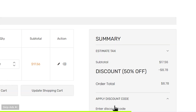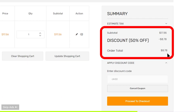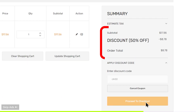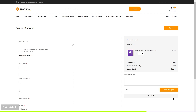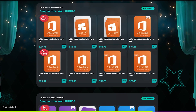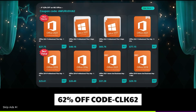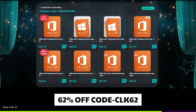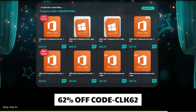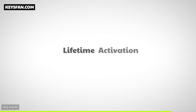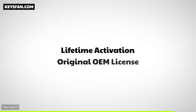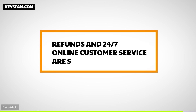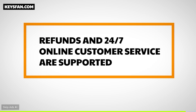You can use the payment method for your purchase. You can use the office product to see the price and discount. This coupon code is CLK62. You can also contact Keysfan with their 24x7 customer support.